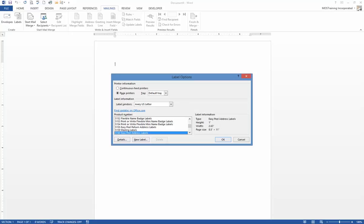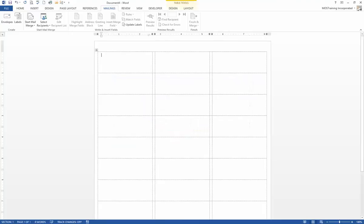Grab that box so that you can choose the stock number from the list. I've got the stock number chosen, and now I'm ready to click OK. As soon as you click OK, the label table layout appears.